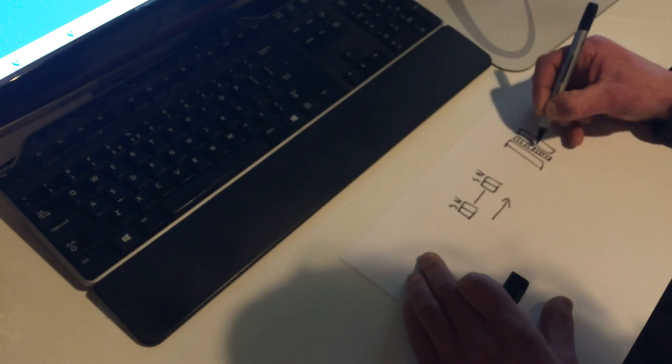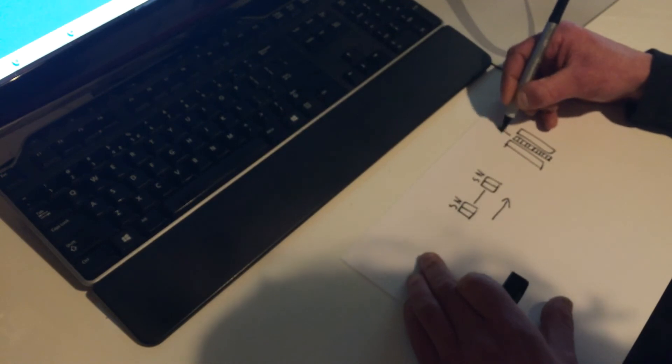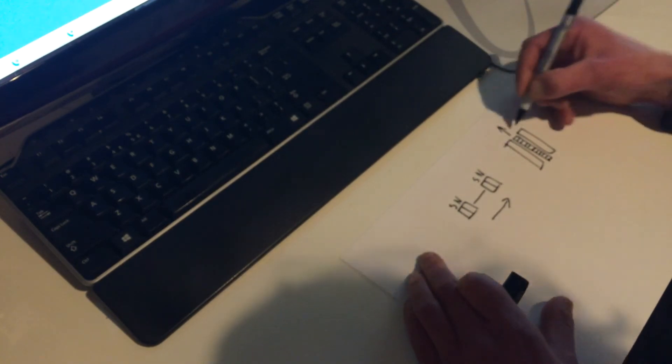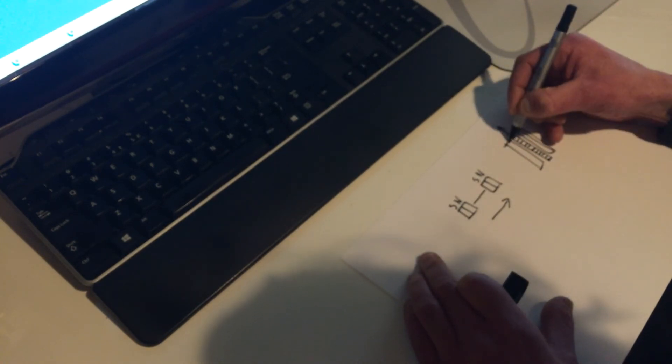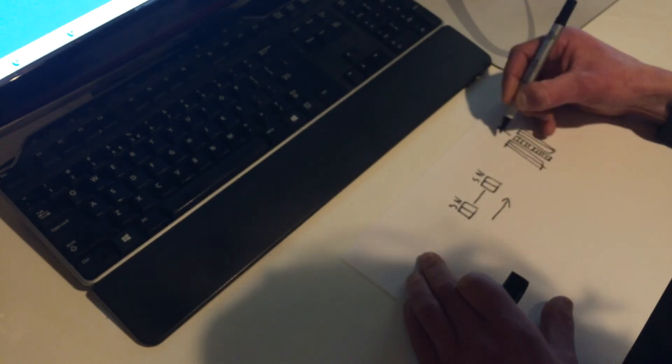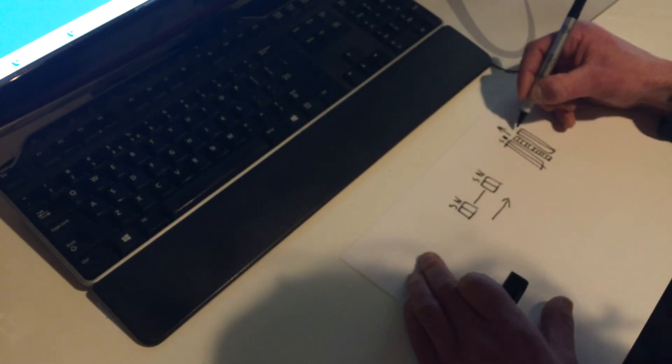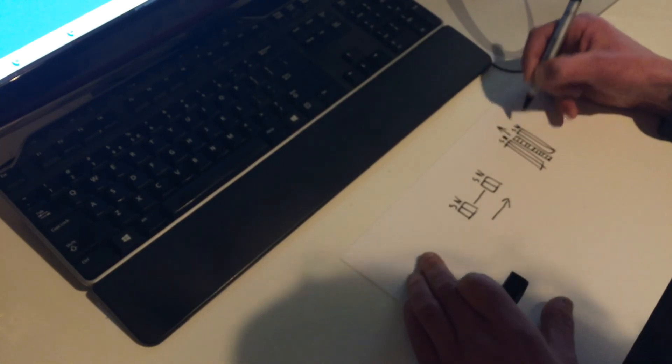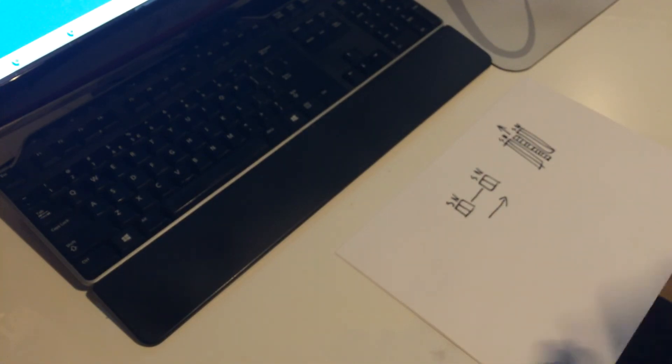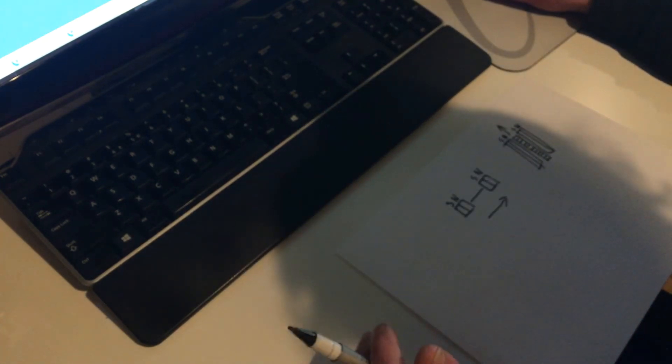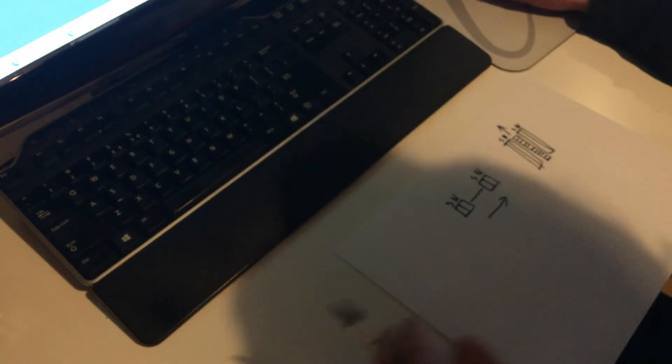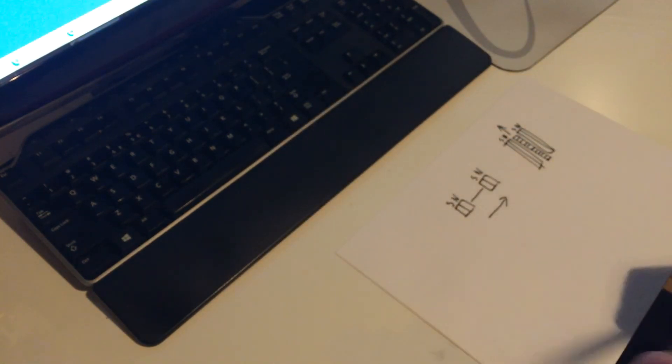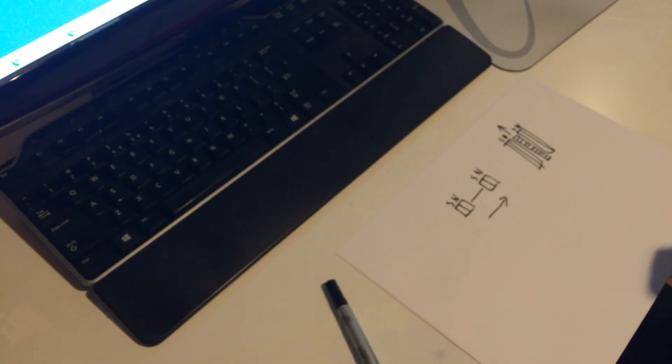Doesn't really matter, but the current will go like this and the magnets are like this: north south, south north.